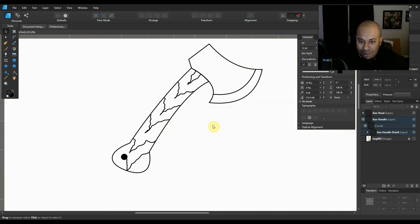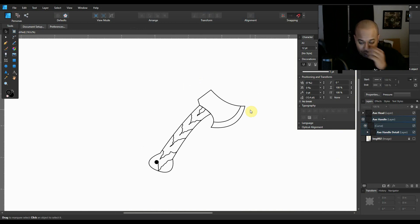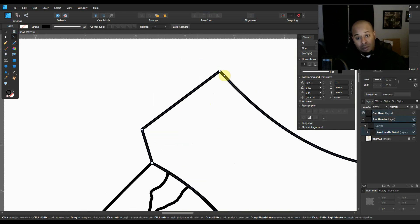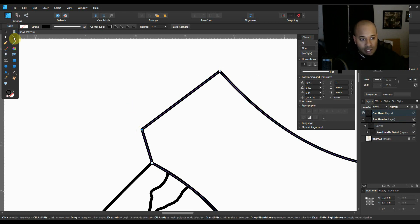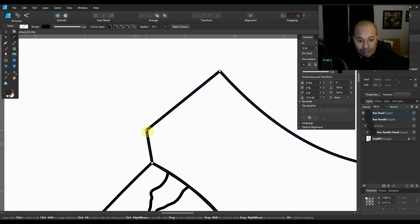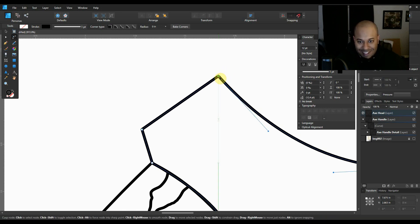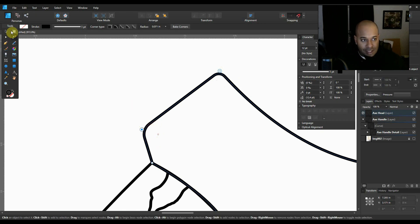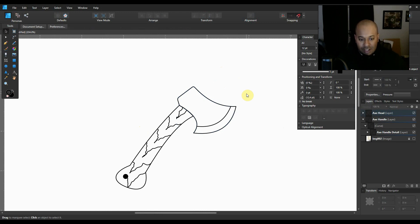Other than that, that's pretty much it. We're going to take away the image and now you have a perfectly well-designed axe. One last thing I am going to show you — you can take the corner tool right here and actually round these corners off. You have to click and hold shift, and then that rounds out the edges right there. And there you go, you got a perfectly image-traced result using the pen tool.